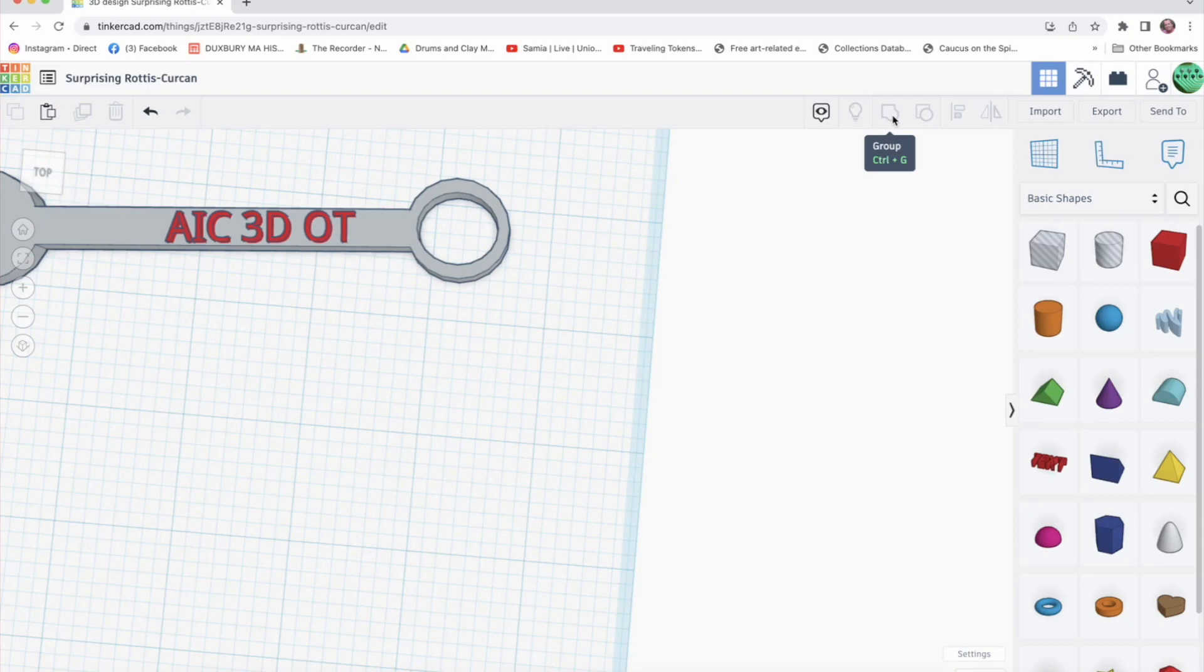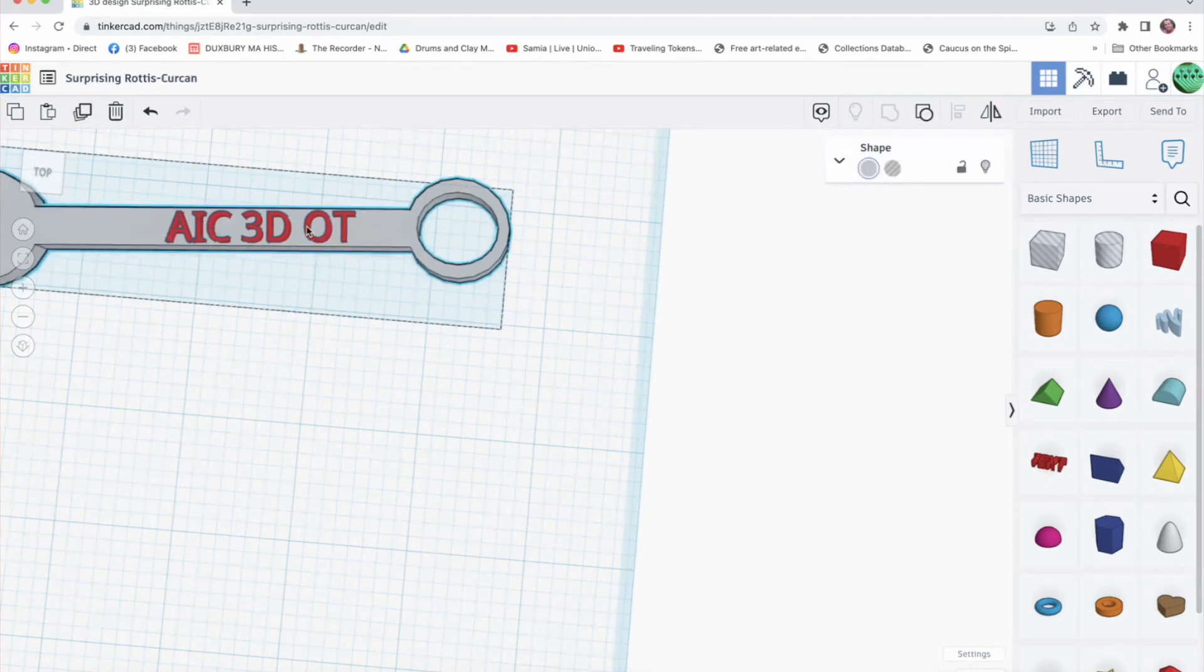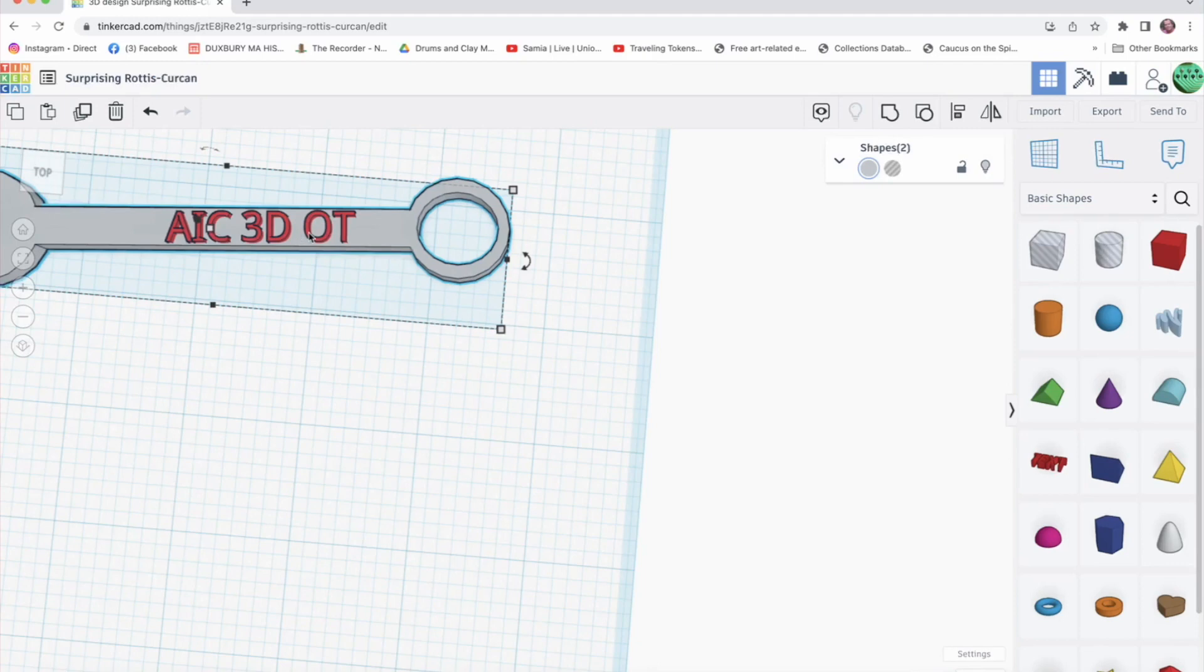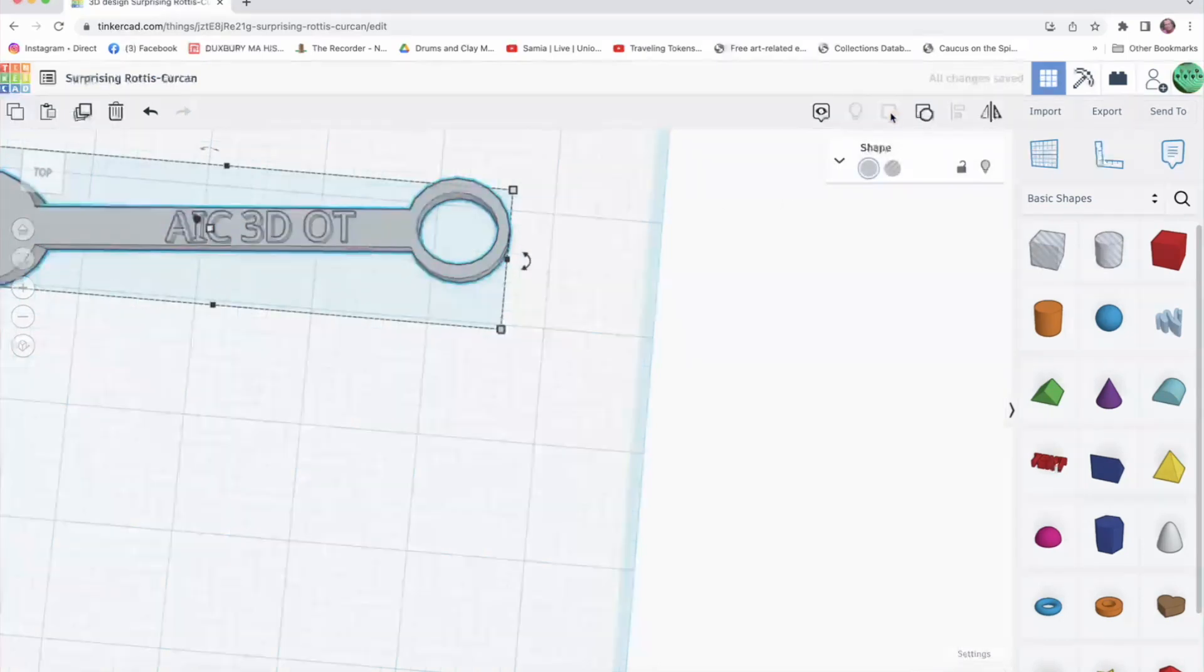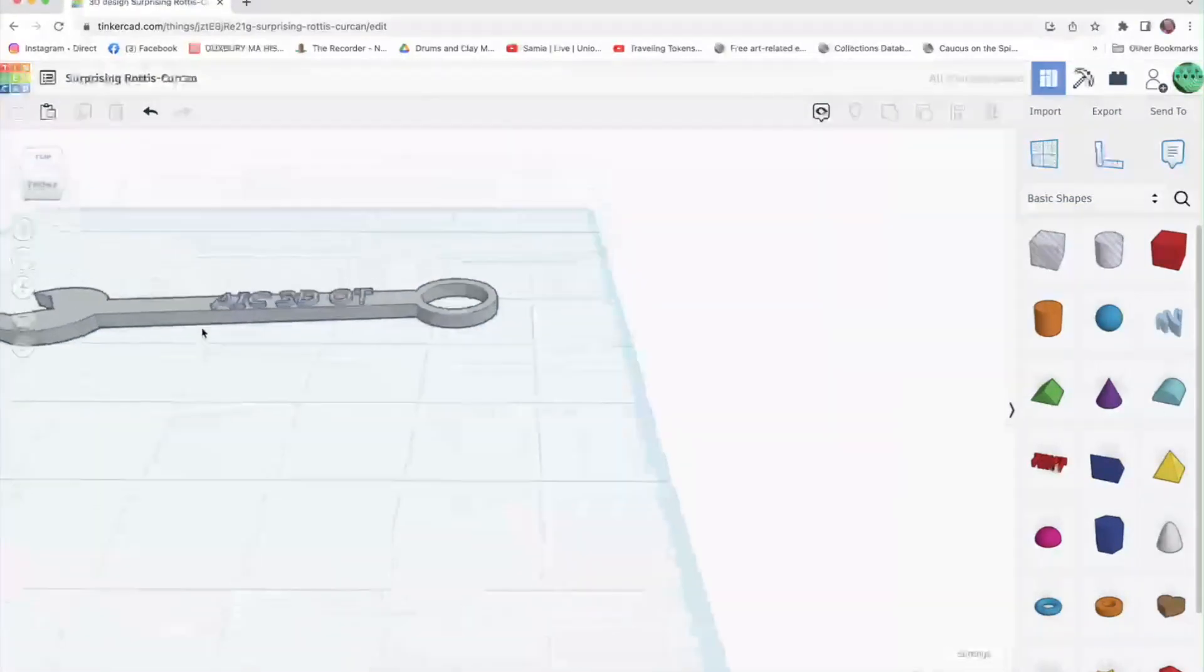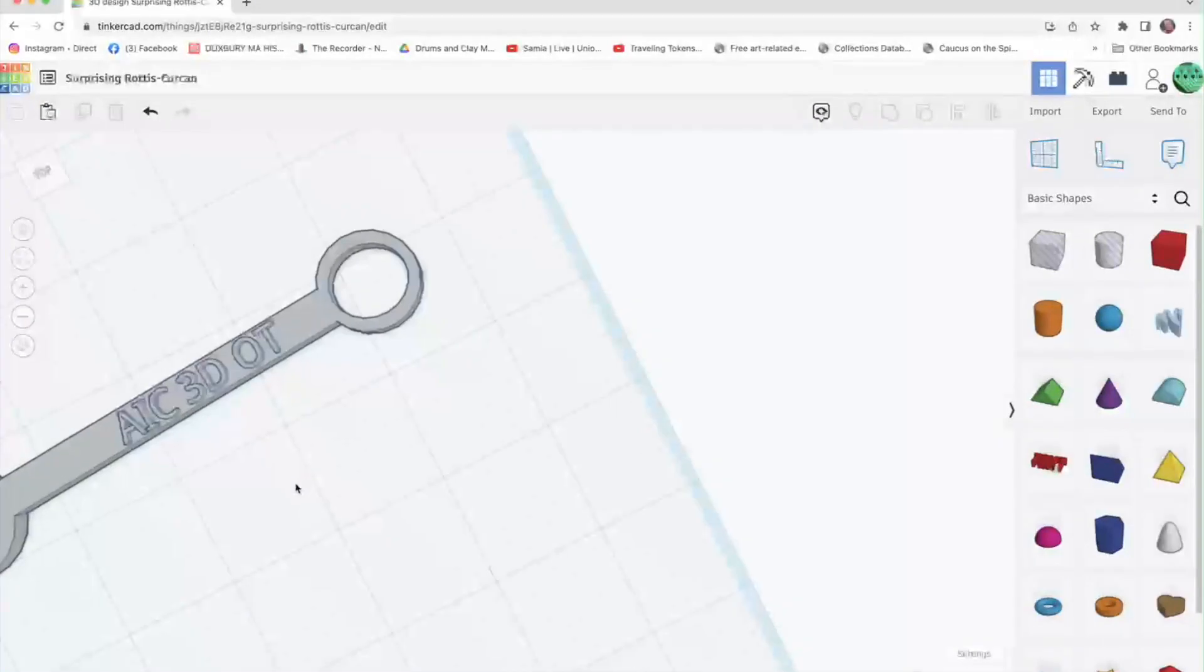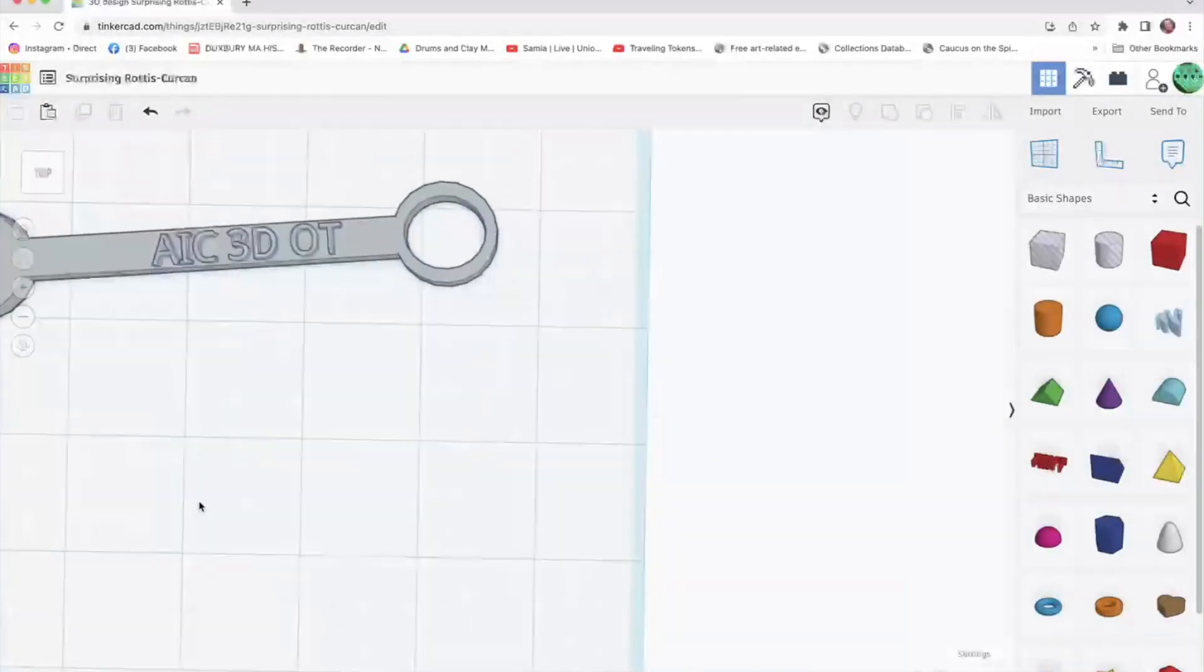As you did when you made the wrench, I need to group these items. So I'll click on the wrench, and then I'm holding the shift key, and I click on my type as well. And then I click here to group them so then it's all one piece.